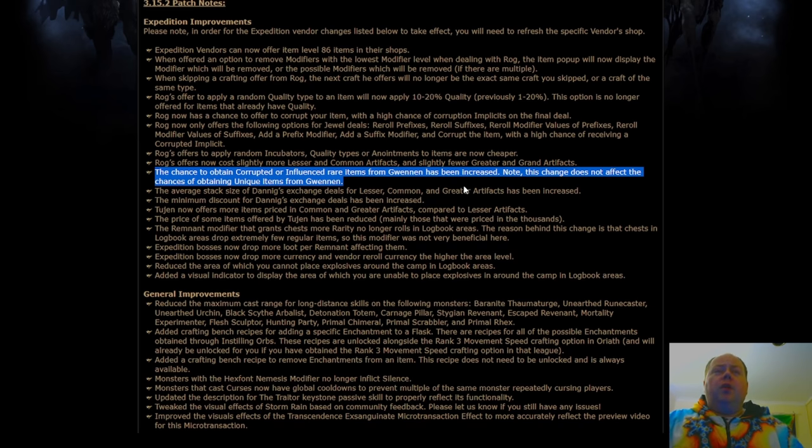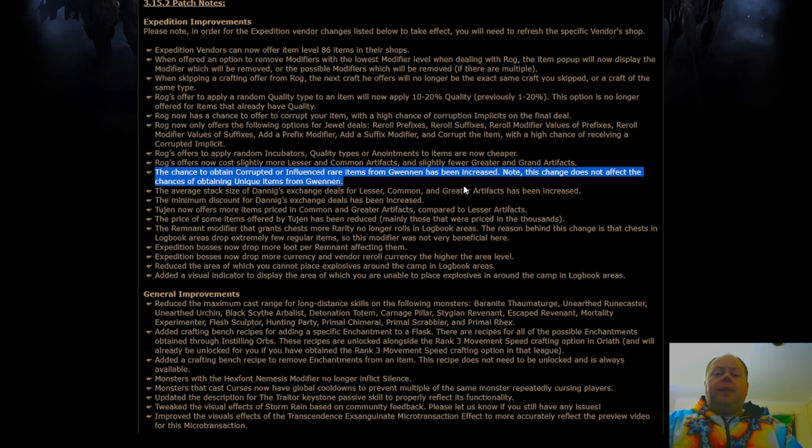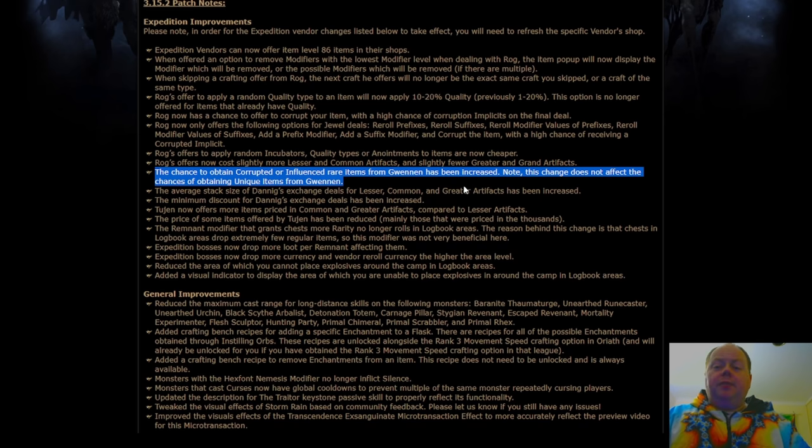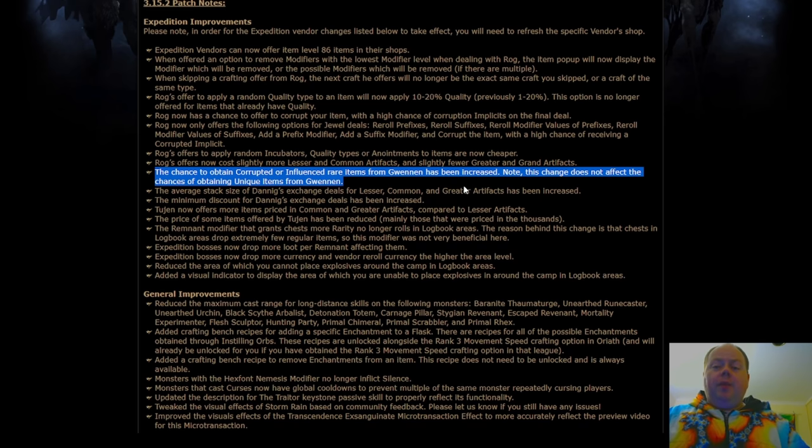Unfortunately, this is not appearing to adjust that, so I think that the corrupted items, and that will include the double corrupted items that she often gives out, will continue to be rubbish.